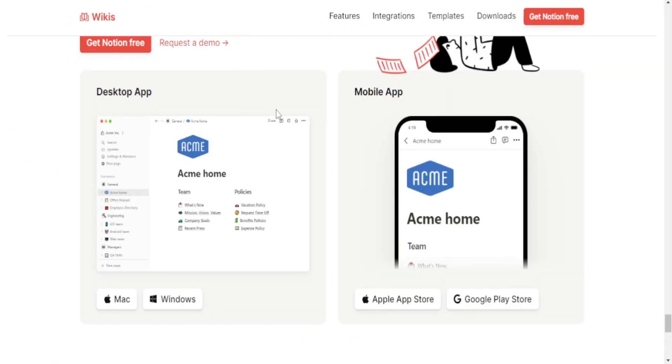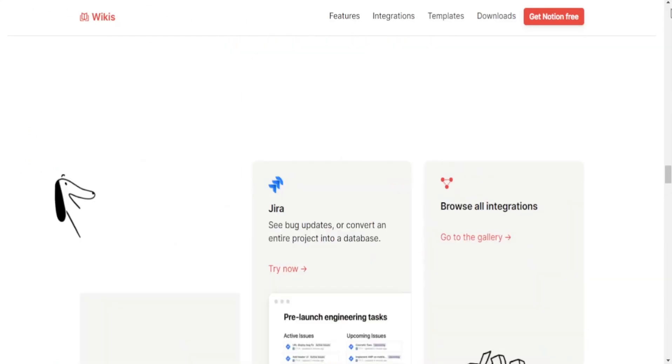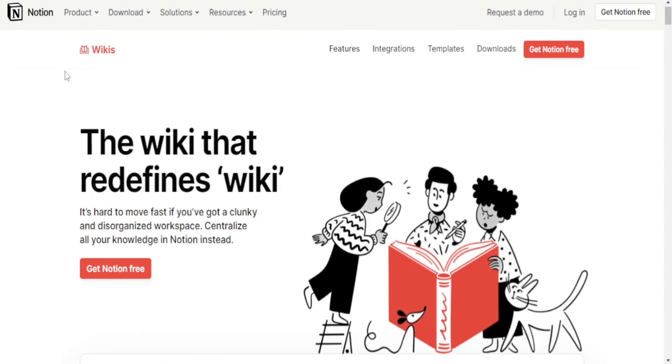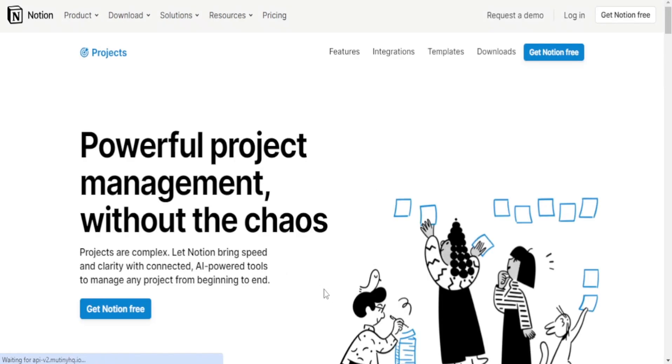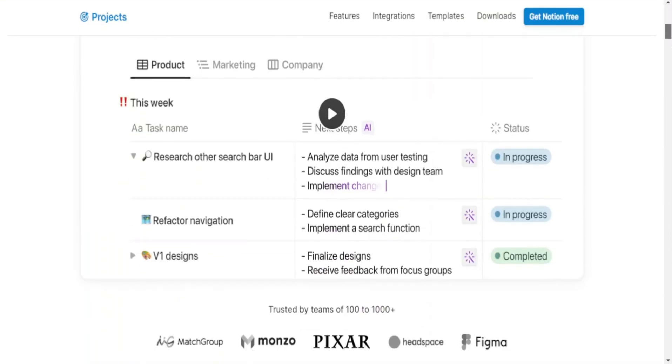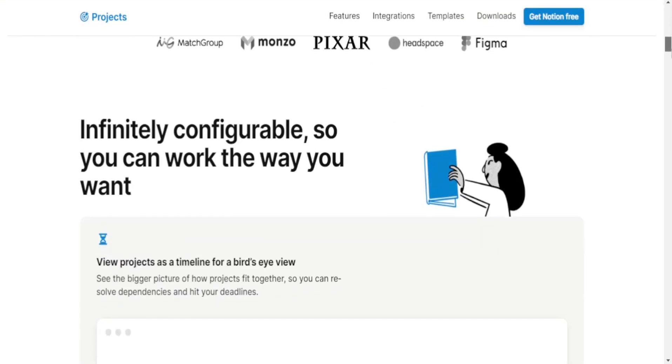Integration and platforms. Notion provides apps for various platforms: web, desktop, mobile and offers offline access. It integrates with other tools like Google Drive, Trello, Slack, etc., through third-party integrations.